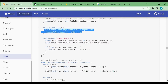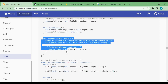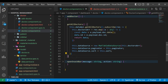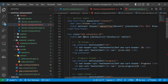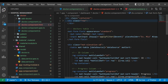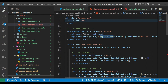We copy the applyFilter method and paste it at the end of the file. Then we go to our doctor component HTML file — most of the errors are gone. We can see the filter input where applyFilter is called. We change its placeholder text to 'Code Logic'.